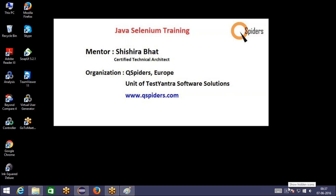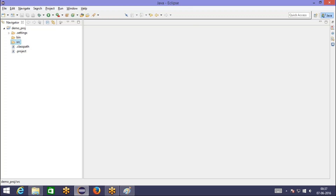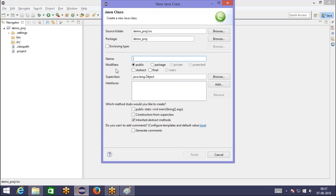Hello all, welcome to Java session. In today's class, let us understand what is the meaning of pass by value and pass by reference with respect to methods. I will explain to you by taking a small example.